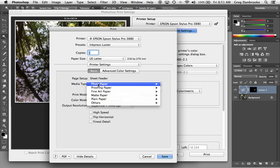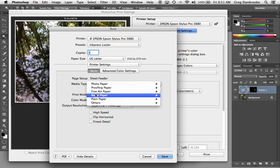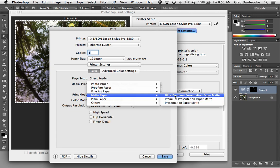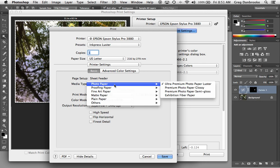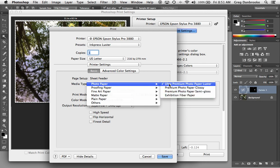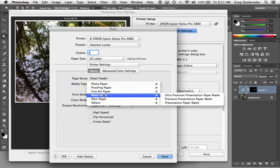The Media Type is where you choose what sort of paper you're printing on. If you've got glossy, semi-gloss lusters, you can choose them under the Photo Paper pop-up. If you've got matte papers, you'll find the settings in here. If you're using an Epson paper, you'll find that these names match what's on the box. If you're using a third-party paper, you'll just try to find the name that most closely matches the sort of paper you're using.